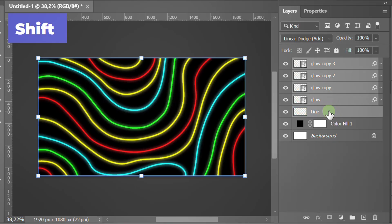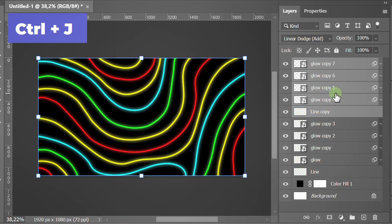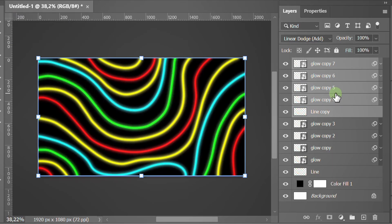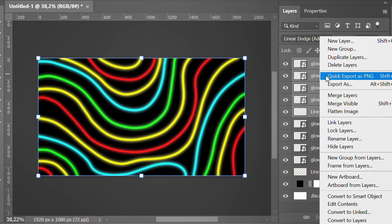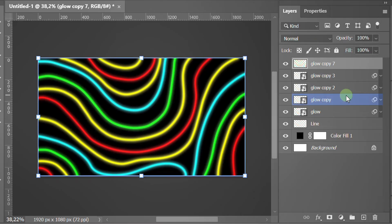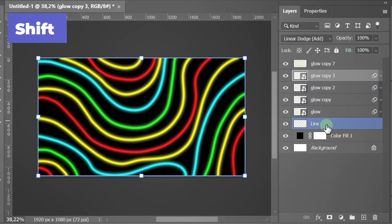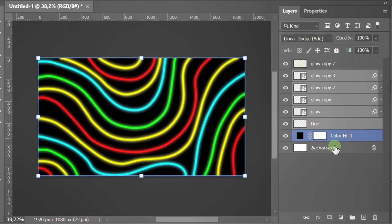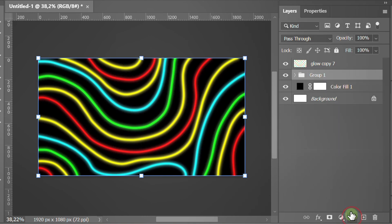Select all five layers and press Ctrl-J to duplicate them. Right-click and merge layers. Re-select these layers and group them into one folder. Turn off this layer.